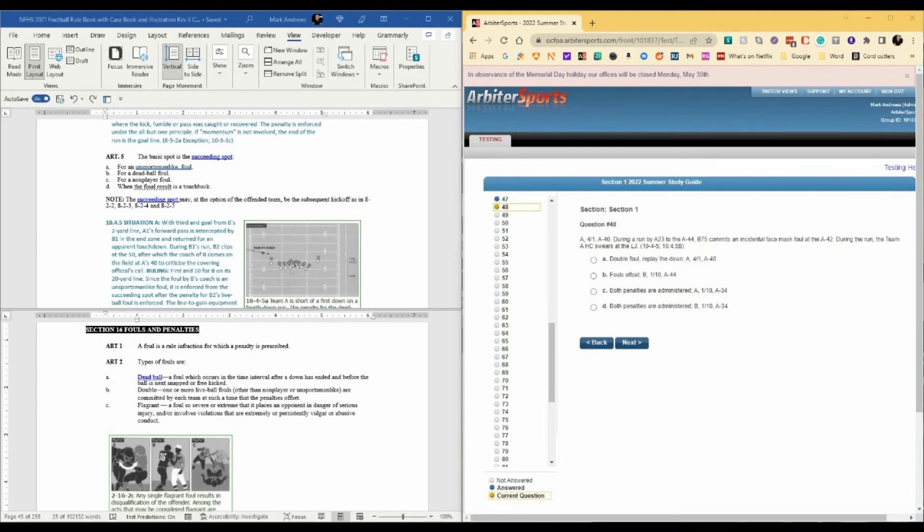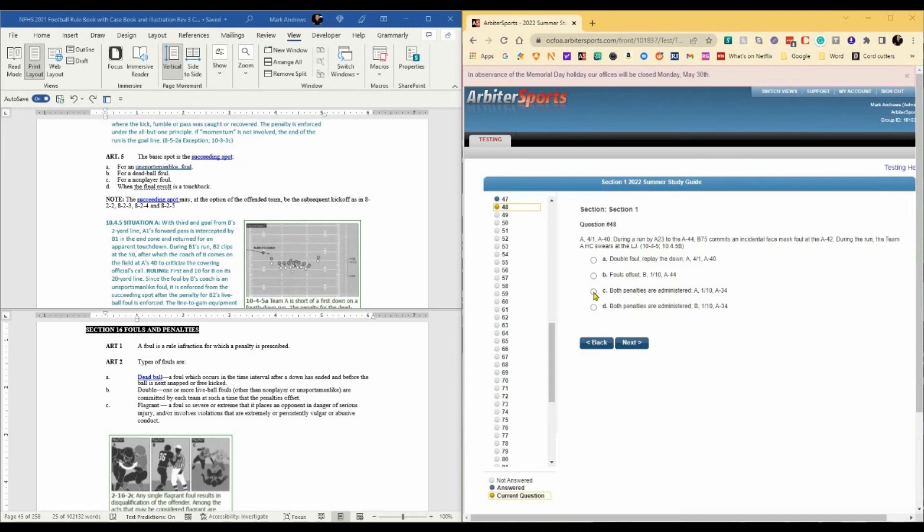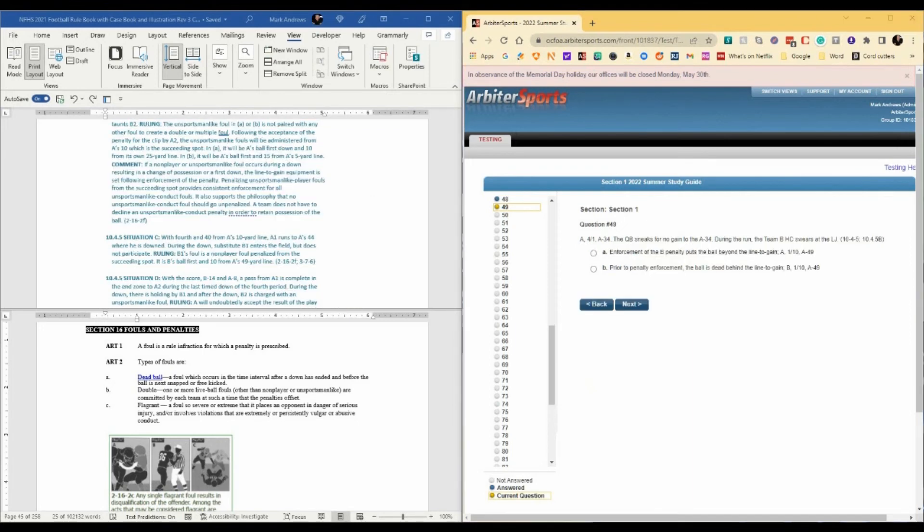I did not know this next question was coming up. This is just what we talked about. Fourth and one at the A40. During the run by A23 to the A44, B75 commits an incidental face mask at the A42. During the run, the team A head coach swears at the line judge. So it's exactly what we just talked about. We're going to administer both penalties. In this case, the end of the run is A44. We're going to go up to the A49 and then back 15 to the A34. And it's going to be A's ball. A first and 10, A34.